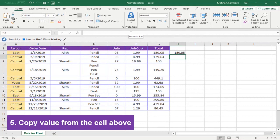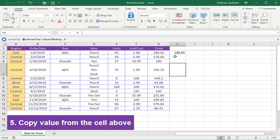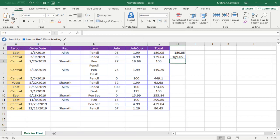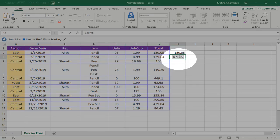How to copy value from the cell above, not formula? You should copy only the value. In that case, you can use Ctrl+Shift+double quotation. Now if you see, this is only value, not a formula.